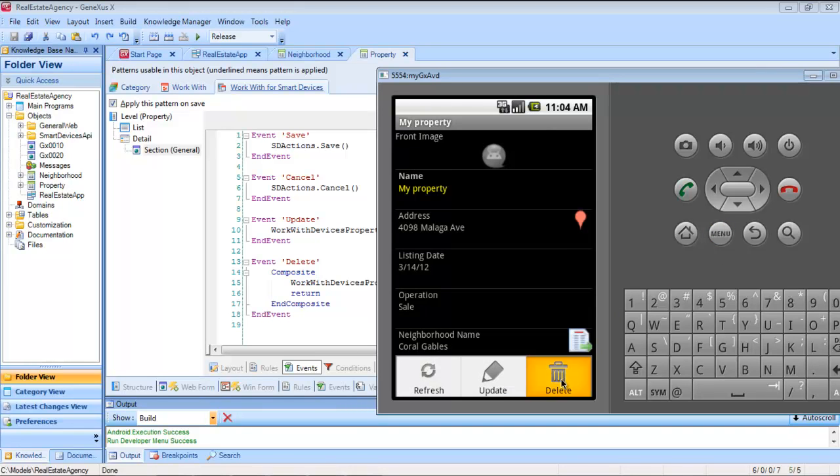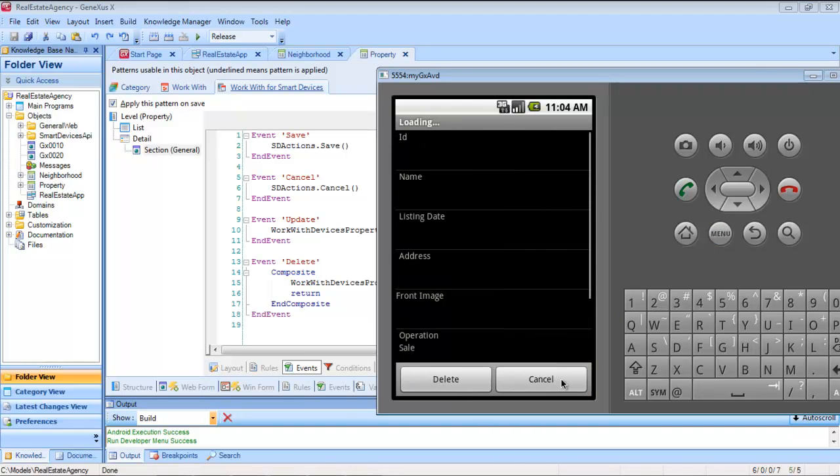Lastly, when we press delete, we also want the detail to be invoked, but this time in delete mode, so that the user may decide whether to delete the property or to cancel the operation.